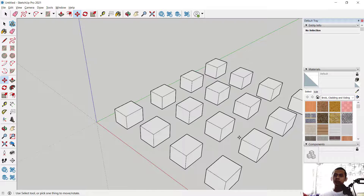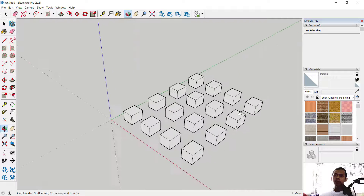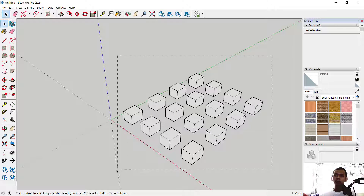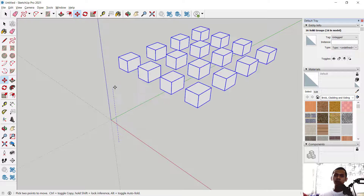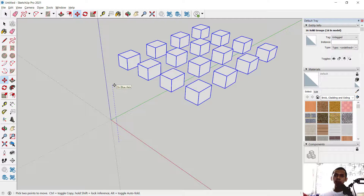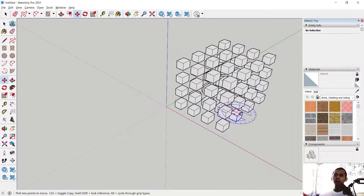To copy along the blue axis, use the same option. Click from this point using the Move tool along the blue axis, press the Control button to copy, then click and set into 3x. Press Enter again to create the copies.